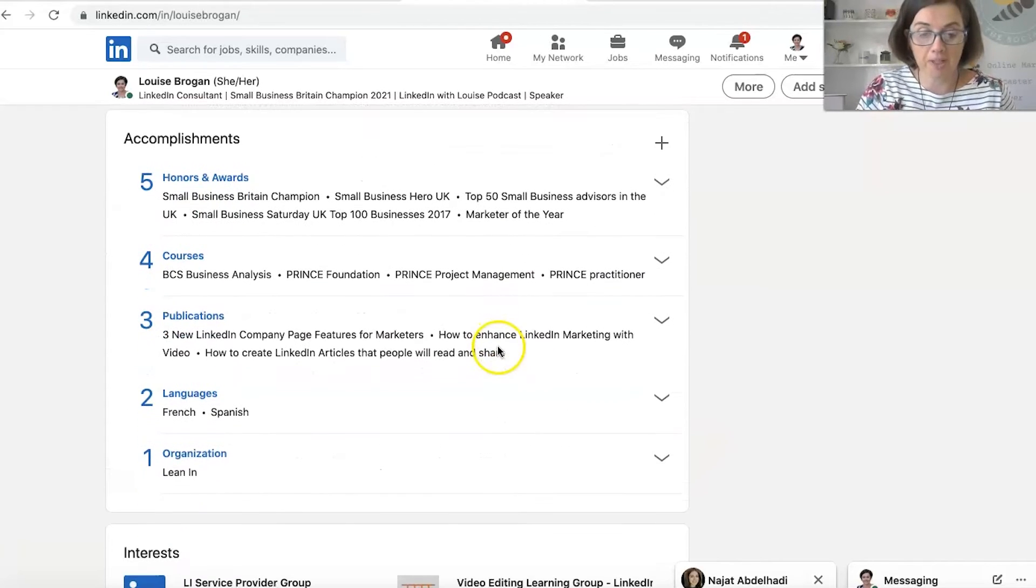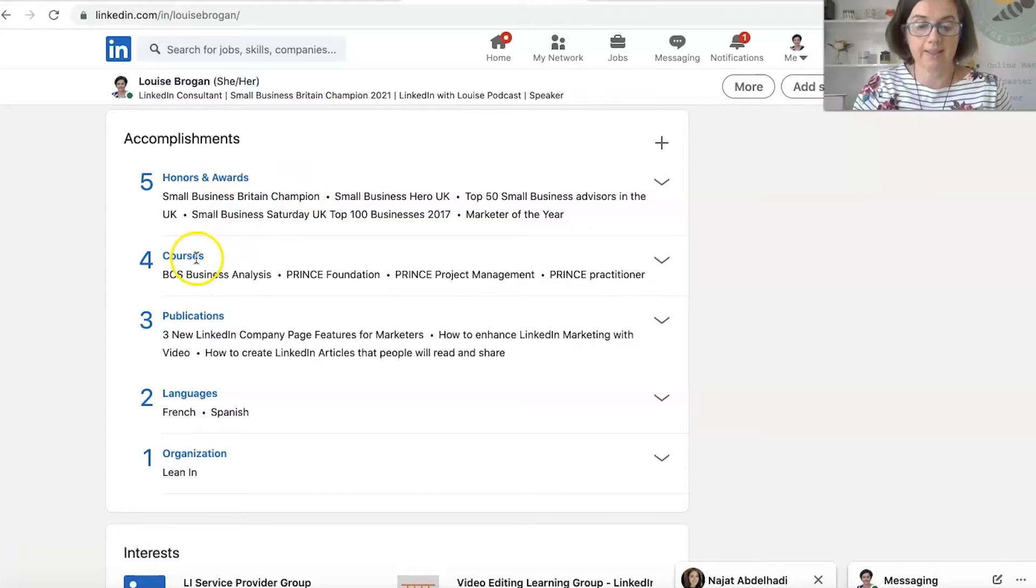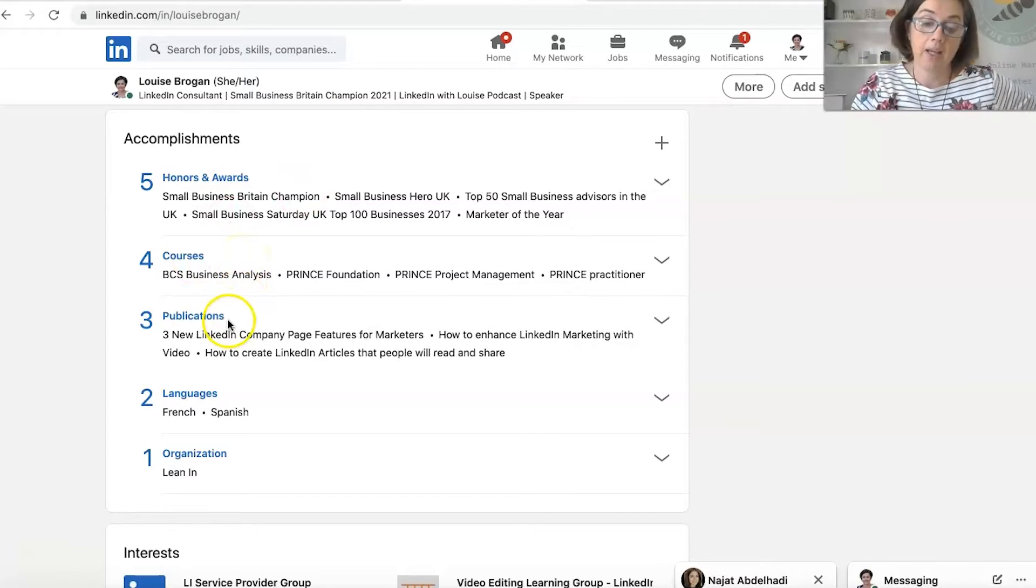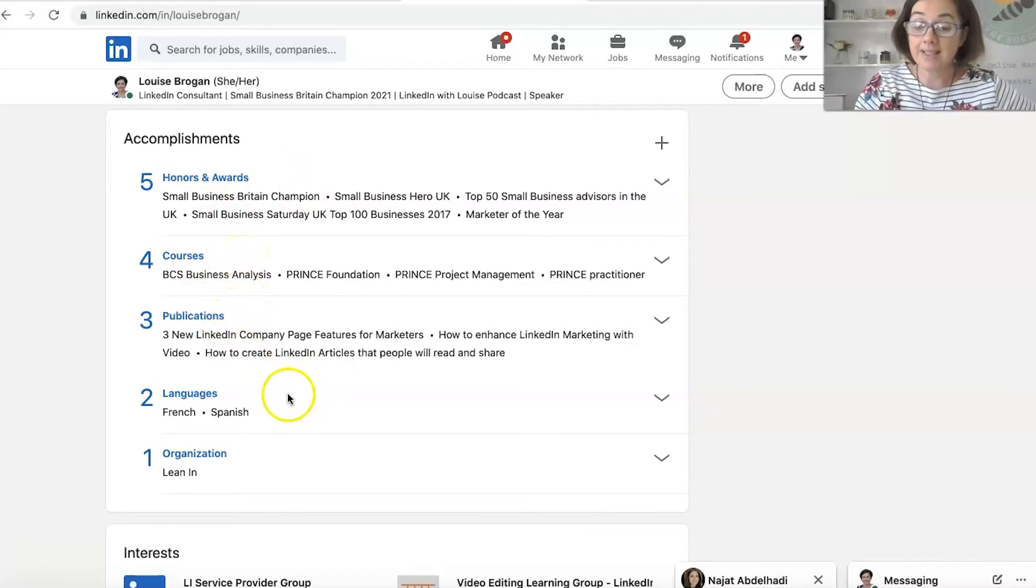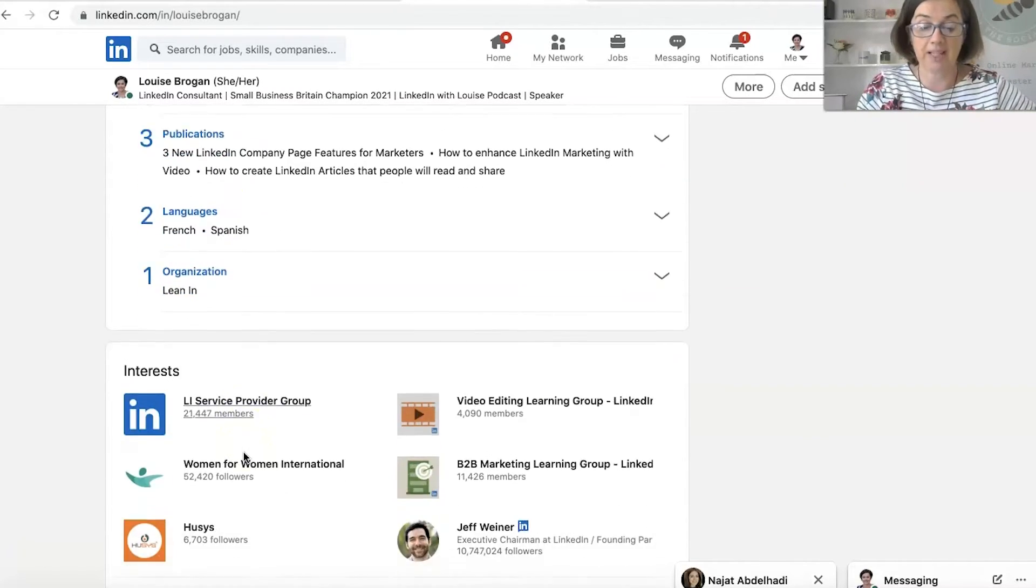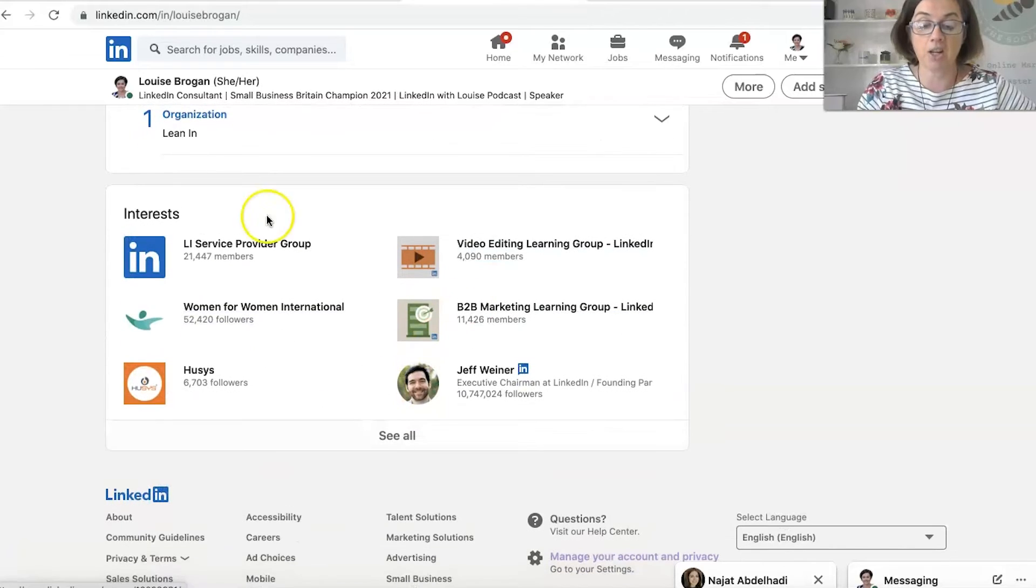Then your accomplishments. So any honours or awards, courses that you may have done, publications, languages and organisations. And then down at the bottom, you've got the interests section.